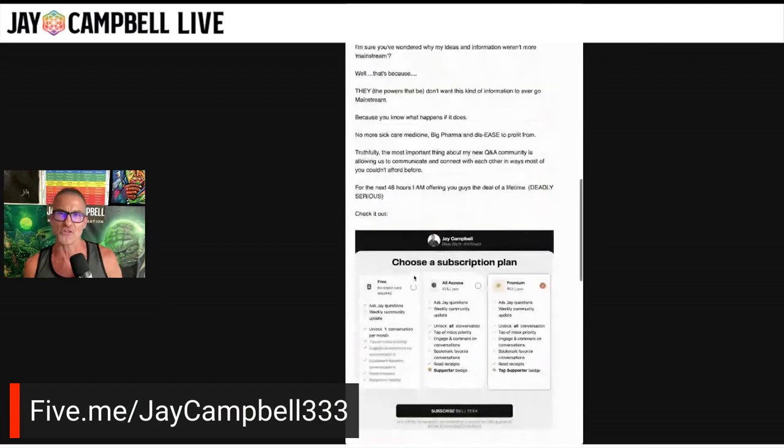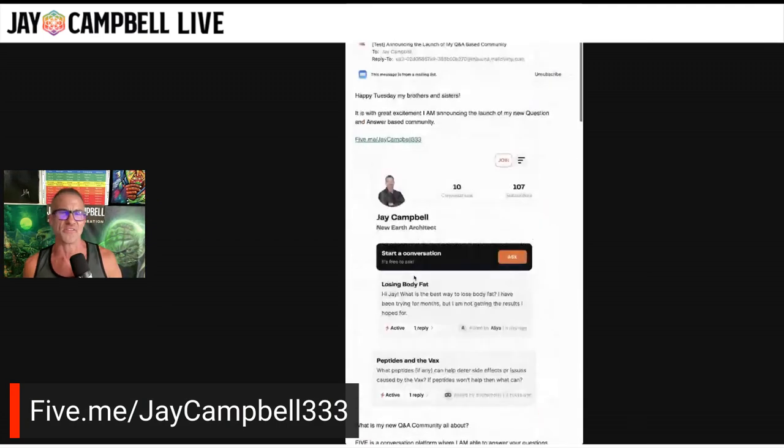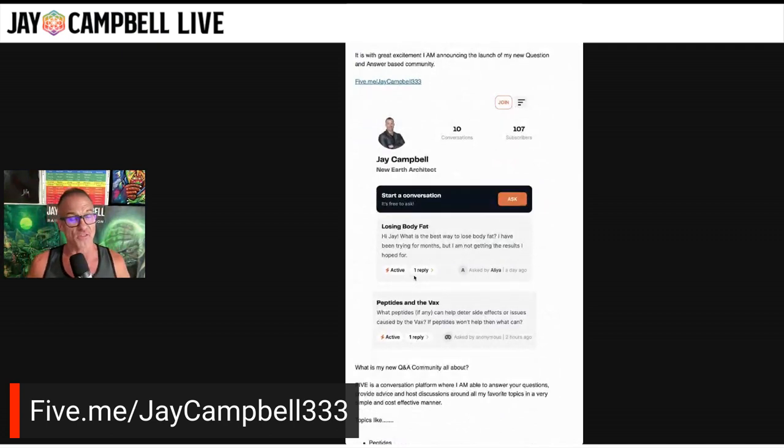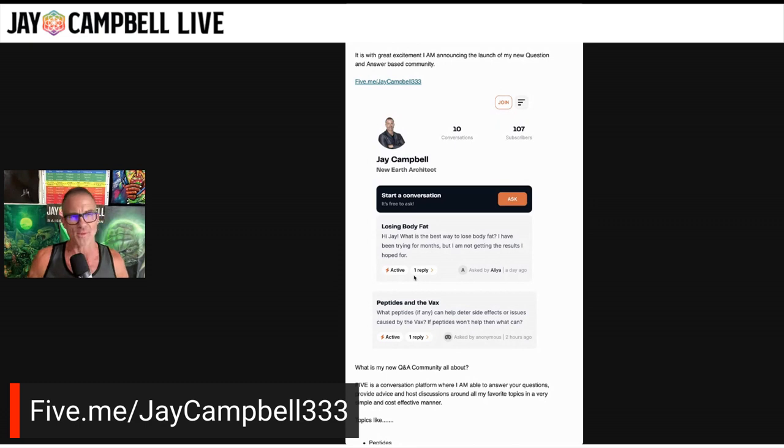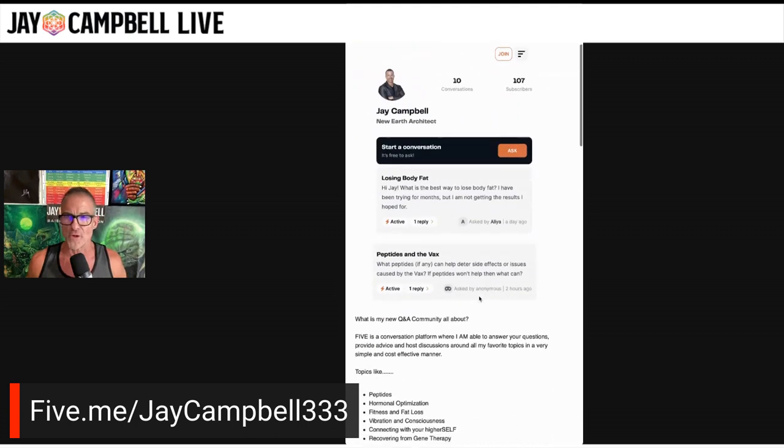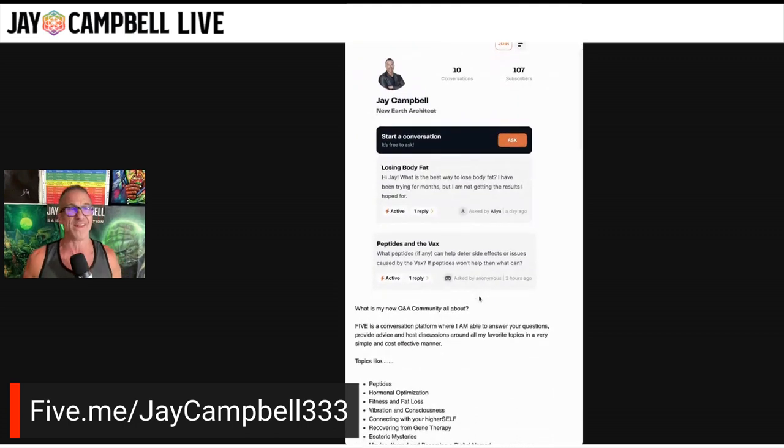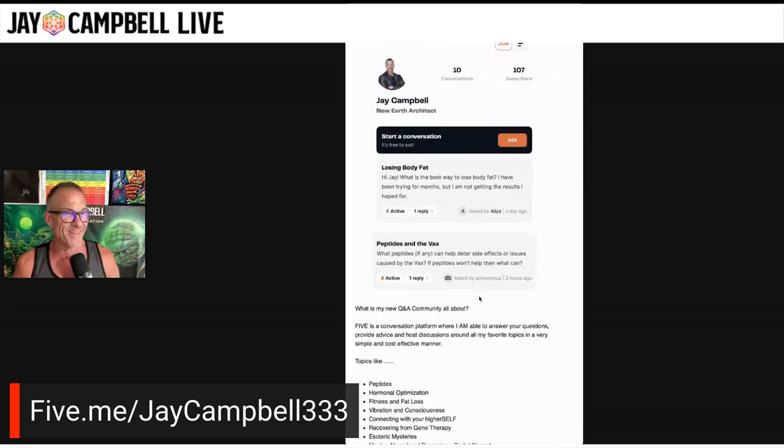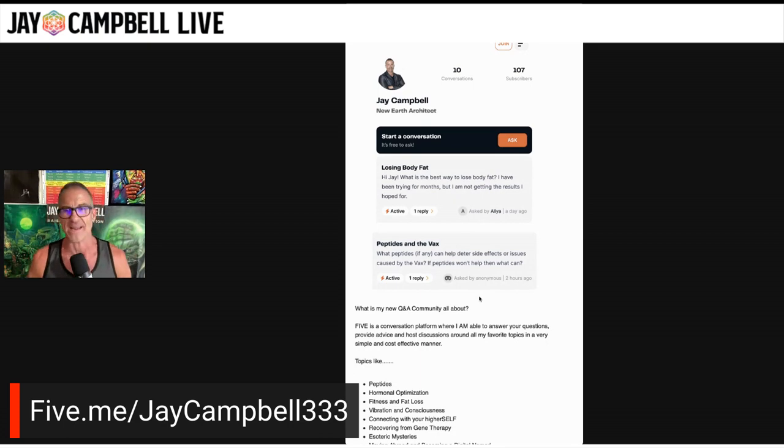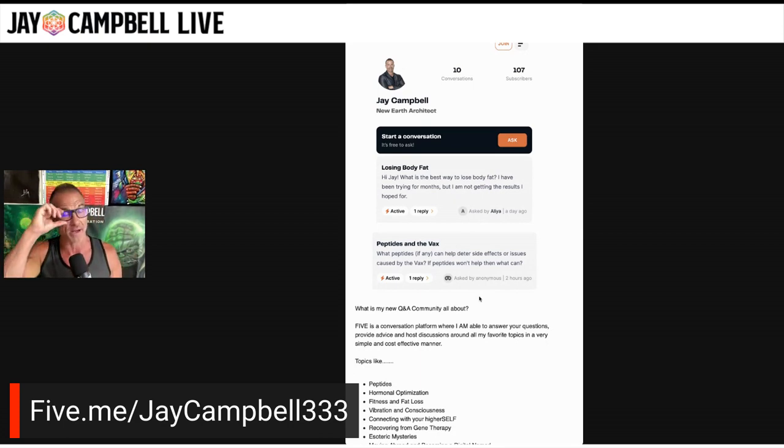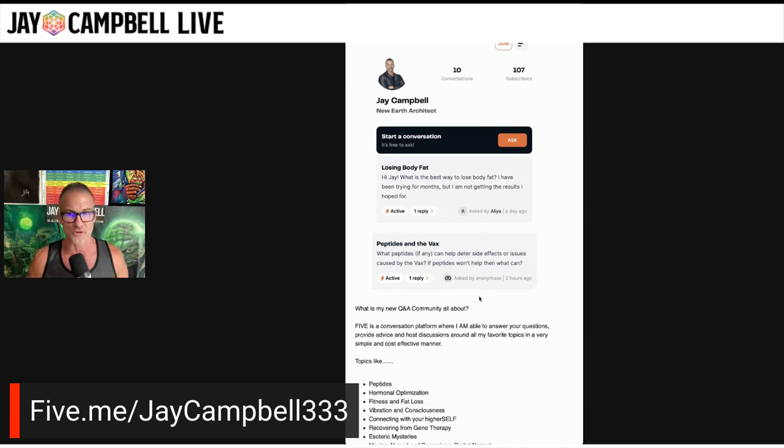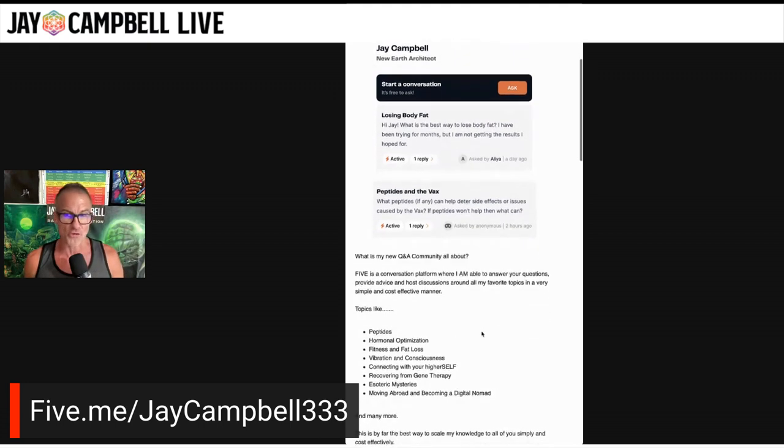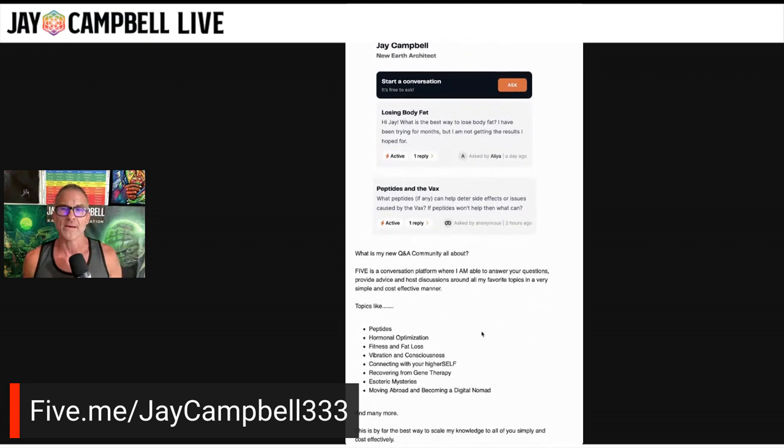I sent this email to my email community today at 10:30 this morning. This video on YouTube is probably going to appear about 20 minutes, 30 minutes later. It's 5.me/jaycampbell333. You can see like right at the very beginning is losing body fat and peptides and the V. And yes, I have made two questions public for everybody to see with answers. I think you guys will really appreciate the peptides and the V answer in there and also the links.